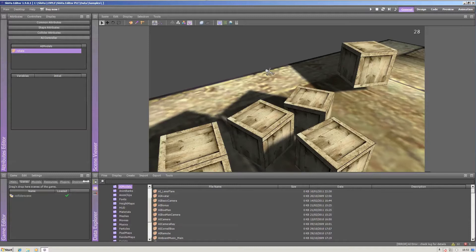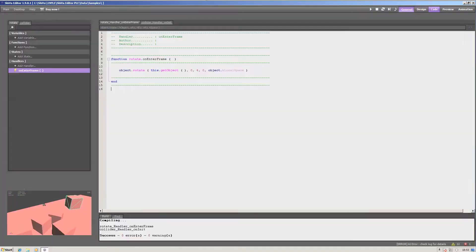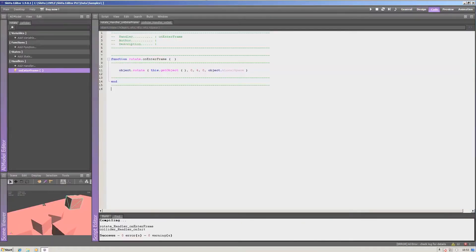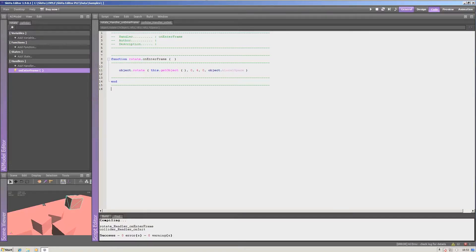I've modified it so that this box here, the right one, has a code called rotate, which rotates the box by four units every frame.